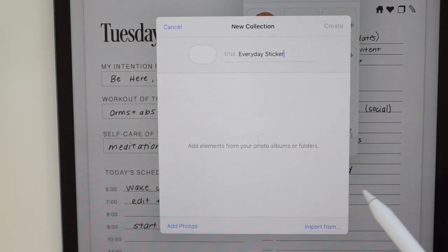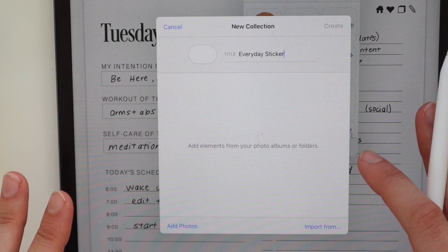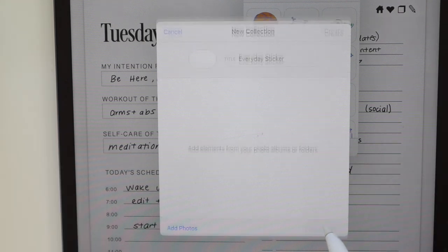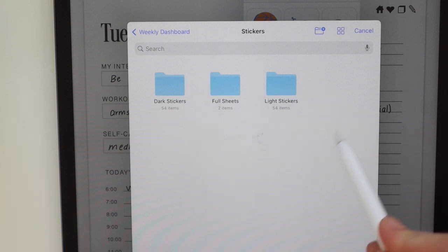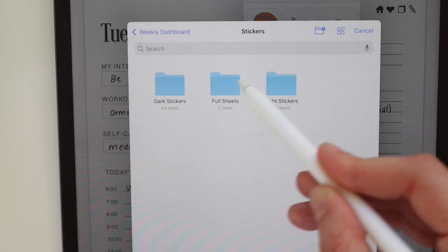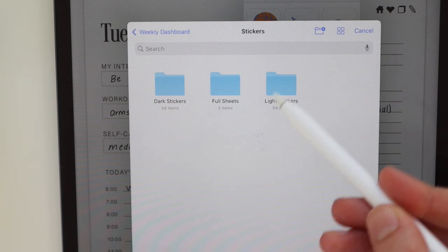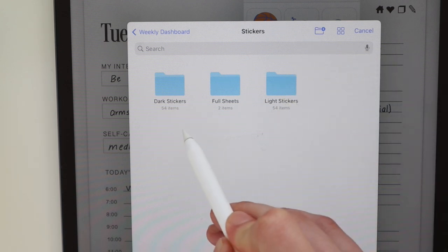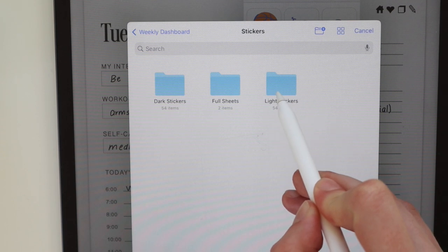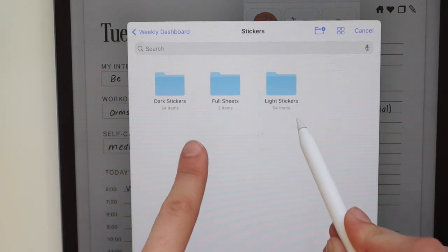I'm going to show you two different ways to add stickers into your new collection. For option number one, all you do is click 'Import From' and it will automatically pop up your Files app. You just locate wherever you saved your stickers — I always like to save them on my desktop because it's very easy to find.